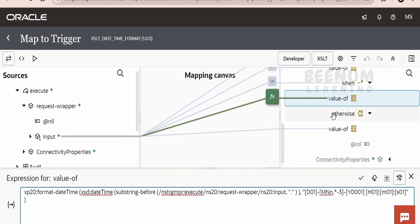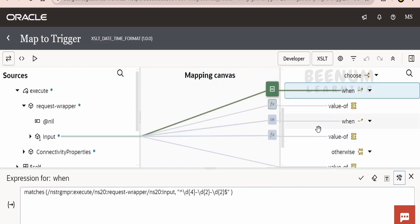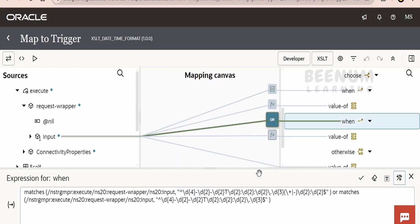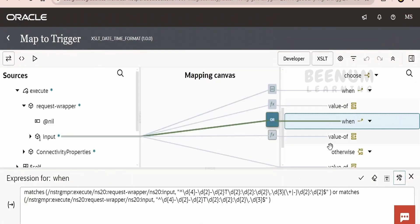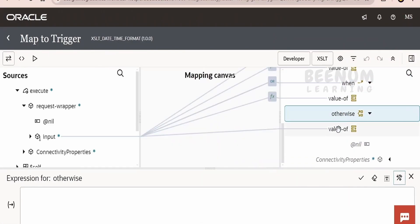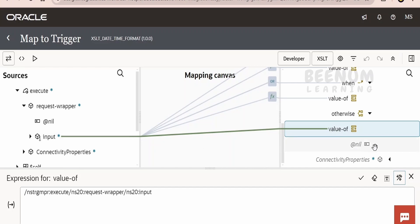Also, we had seen that if we get input other than a recognized date format, our integration shouldn't break. So, if none of the conditions match — if the input is not in those formats, not including milliseconds or time zone — then we have an otherwise case in which it will map as-is. We had seen that passing an unrecognized value maps the string as-is, not recognizing it as a date or datetime.